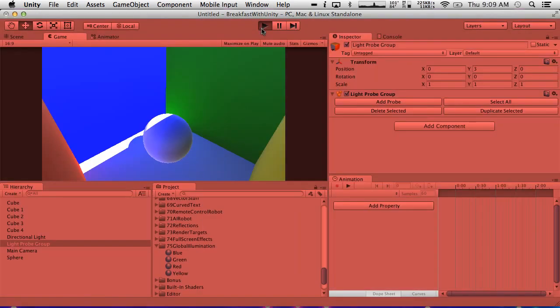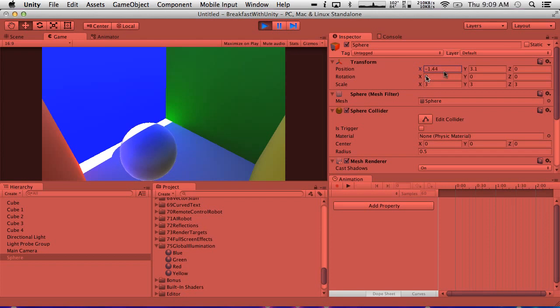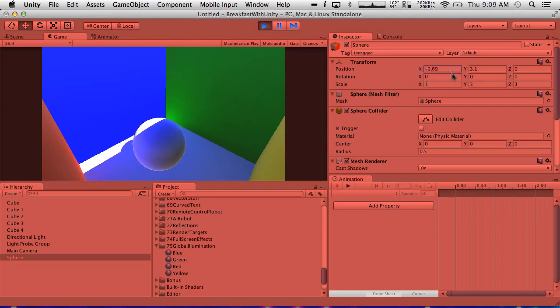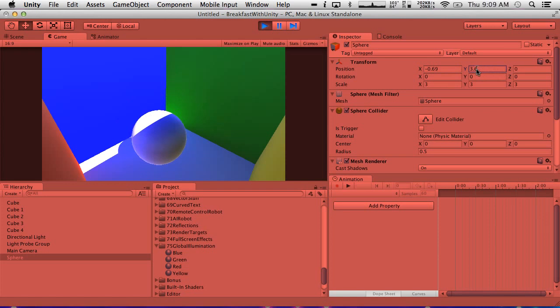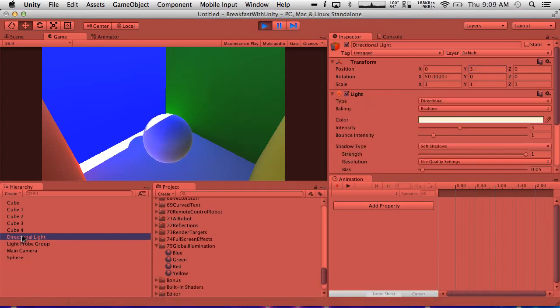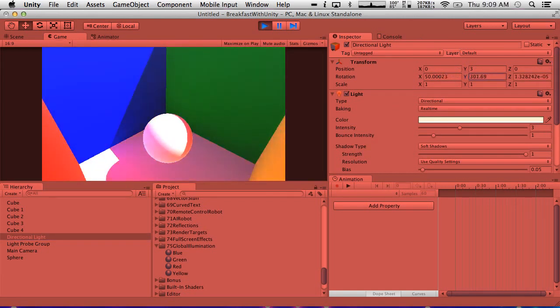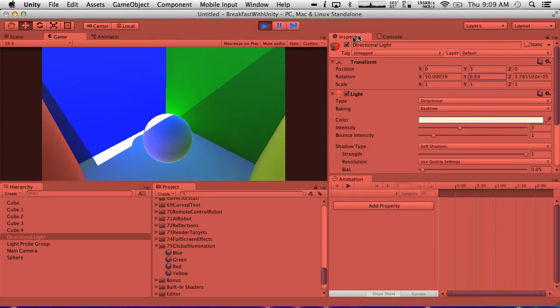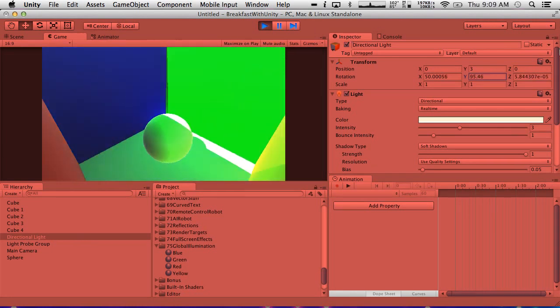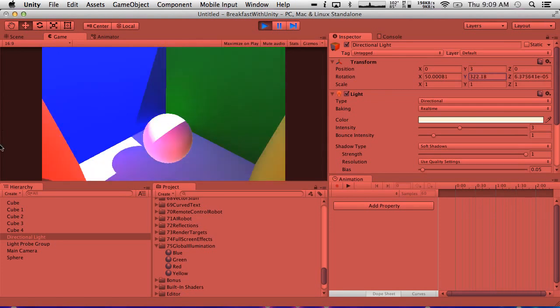So now, if we hit play, we can actually move around our sphere. So we can actually move the sphere around. Now you notice the lighting is not really changing as we move the sphere around. Not a whole lot. But if we move the directional light around, you will see that it is taking on the bounce lighting. So this is awesome. We have an object that can be manipulated in real time and it is being affected by the new real-time global illumination system.